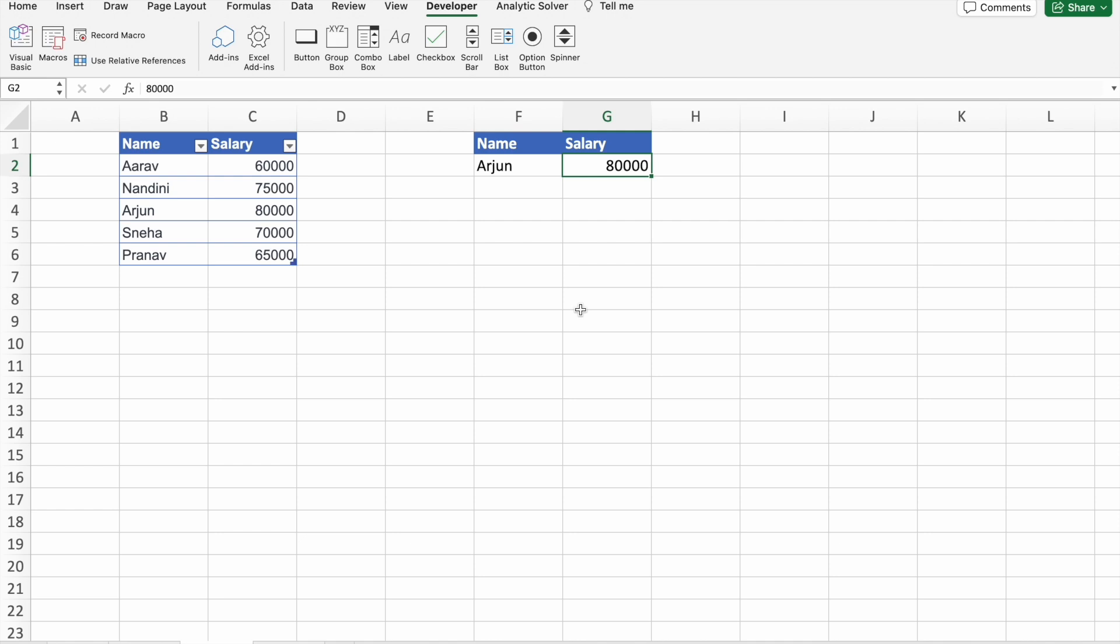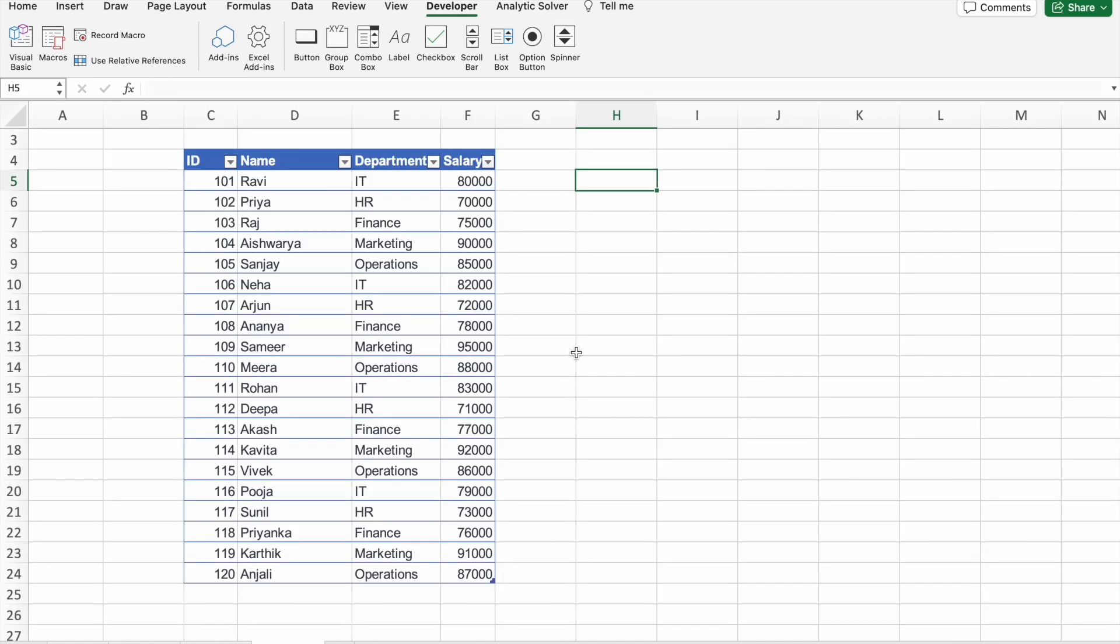All right, let's round off with our third and final example. In this example, we'll tackle a more advanced scenario. We have employee data with IDs, names, departments, and salaries. Our VBA script will show you how to use VLOOKUP to find an employee salary based on both their name and department.